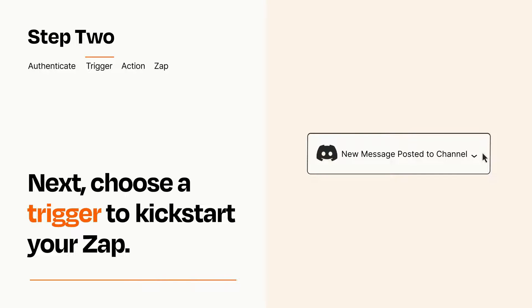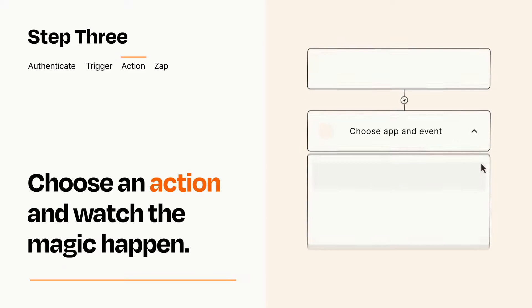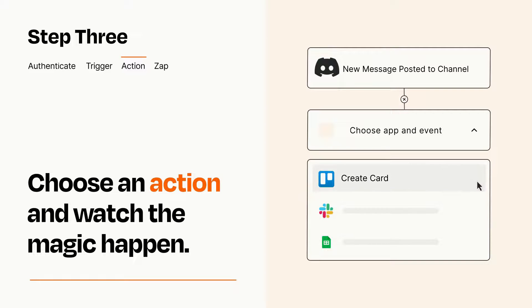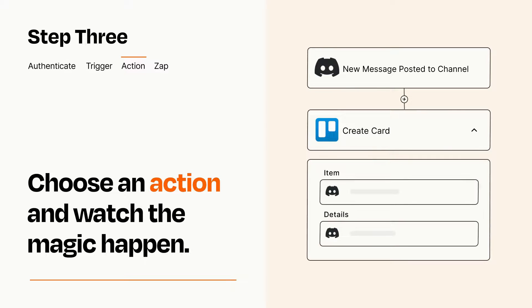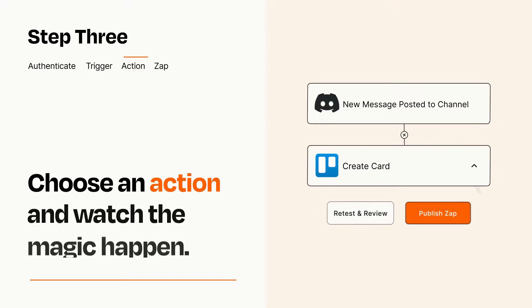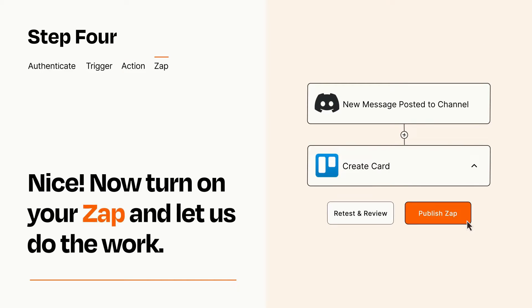This last part is where the magic happens. Choose the action you want to happen in your target app. You'll see a bunch of fields where you can specify the details of your Zap. You can type free form text or pull data in from your trigger step as needed. Turn on your Zap and Zapier will start doing your work for you.